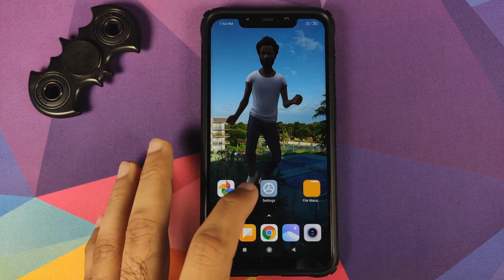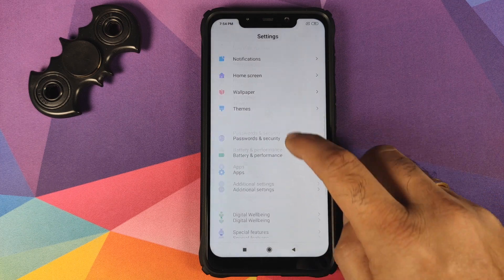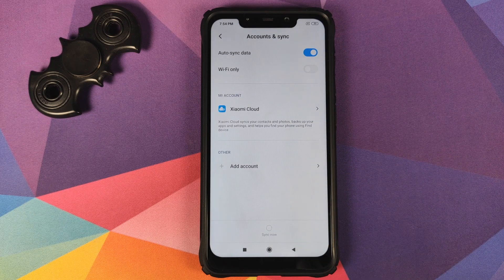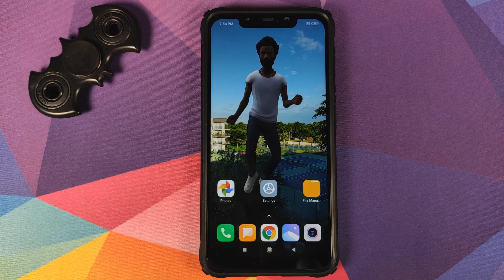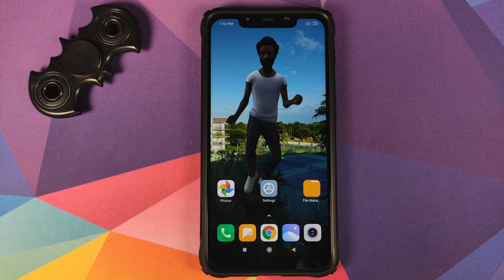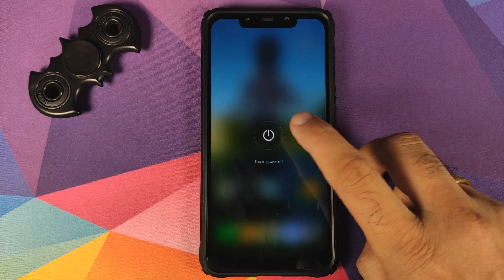Go into Settings, then go into Password and Security, and remove your password, fingerprint unlock, and any face unlock you have set up. Then go into Mi Account and remove your Mi account. Then go into Accounts and Sync and remove your Google account as well. Once you have removed all accounts and security measures, make sure you reboot your device. We're doing this because we are going from MIUI 11 to Oxygen OS 10 and we don't want you to be locked out of your own device.